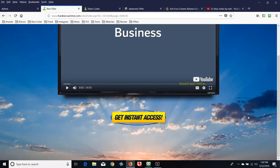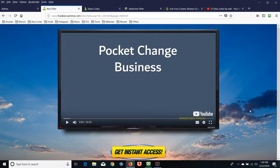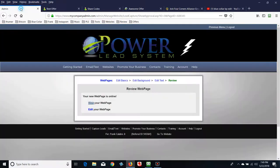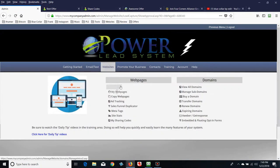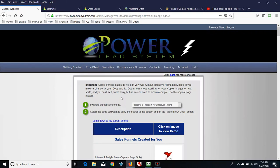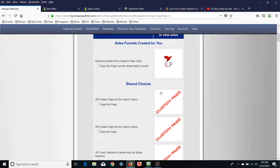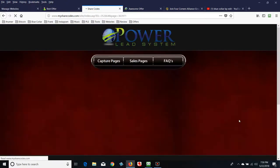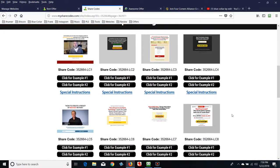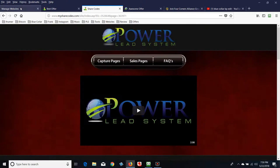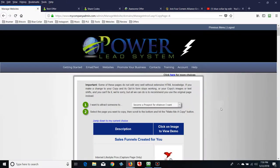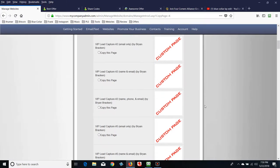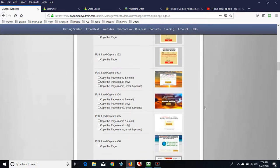Now let's build a landing page — a place to collect email addresses. Hover over Websites, go to Copy Web Pages. You can go back to ShareCodes for more choices, or we'll look at what Power Lead System already has built in. Let's pick something real simple and easy to work with. Don't pick something complicated to modify when you're first starting out, because you haven't had all the training yet.